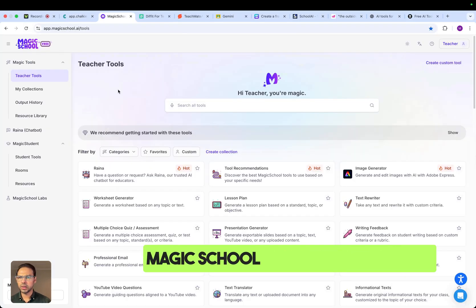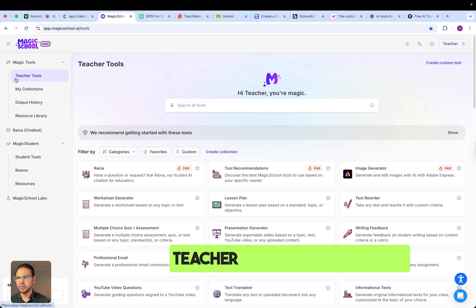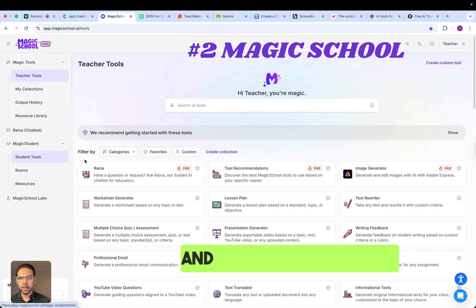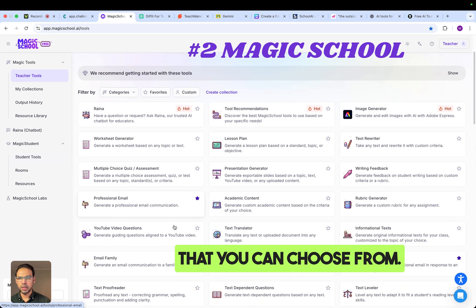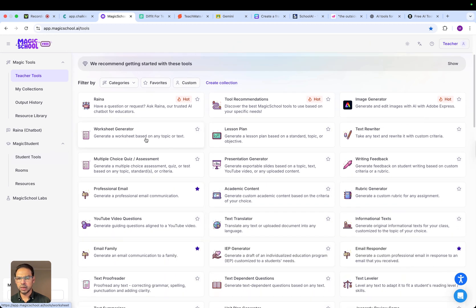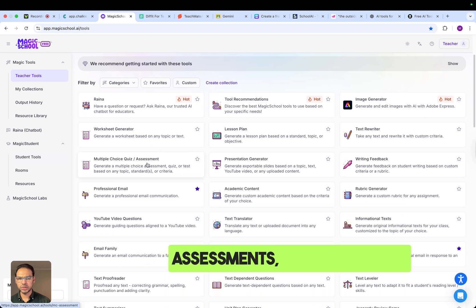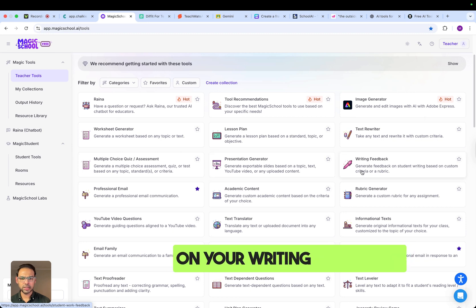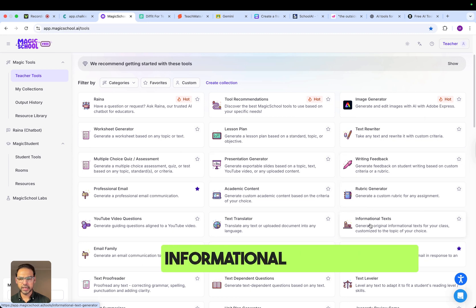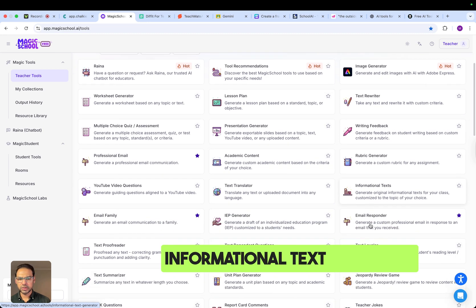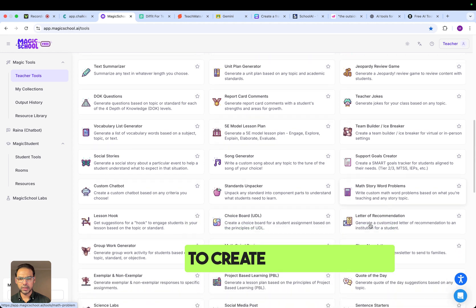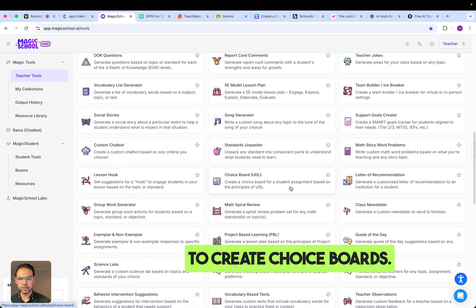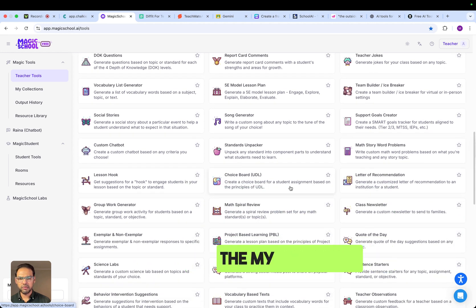The next tool is Magic School. Magic School comes in two modes: teacher mode and student mode. From these options, you can create worksheets, assessments, presentations, get feedback on your writing, create information texts, and more. It can also help you create choice boards, which is one of my favorites.